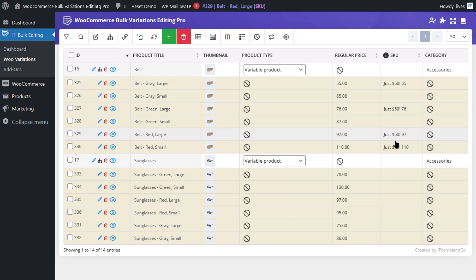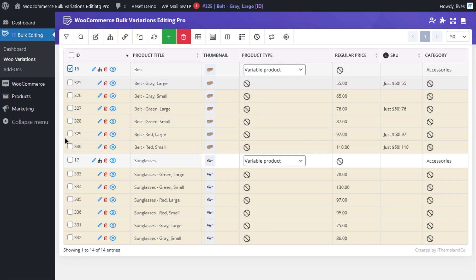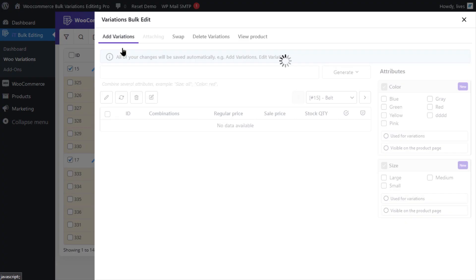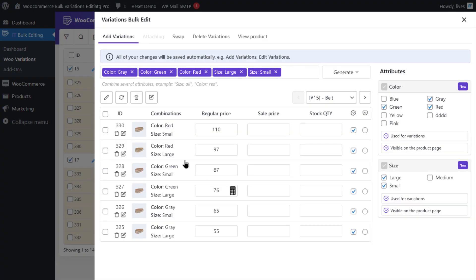Example number 2. Replacing the current value of the SKU assigned to some variations with the ID and regular price. In this example, we're gonna show you how to bulk edit the SKU of some variations at the same time in our plugin by using the Edit icon at the top of the table.